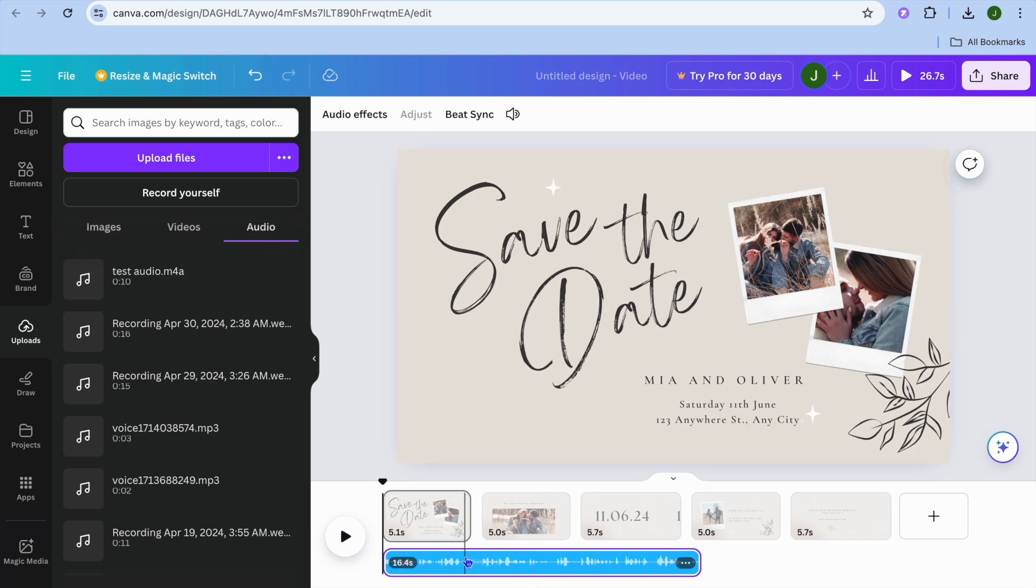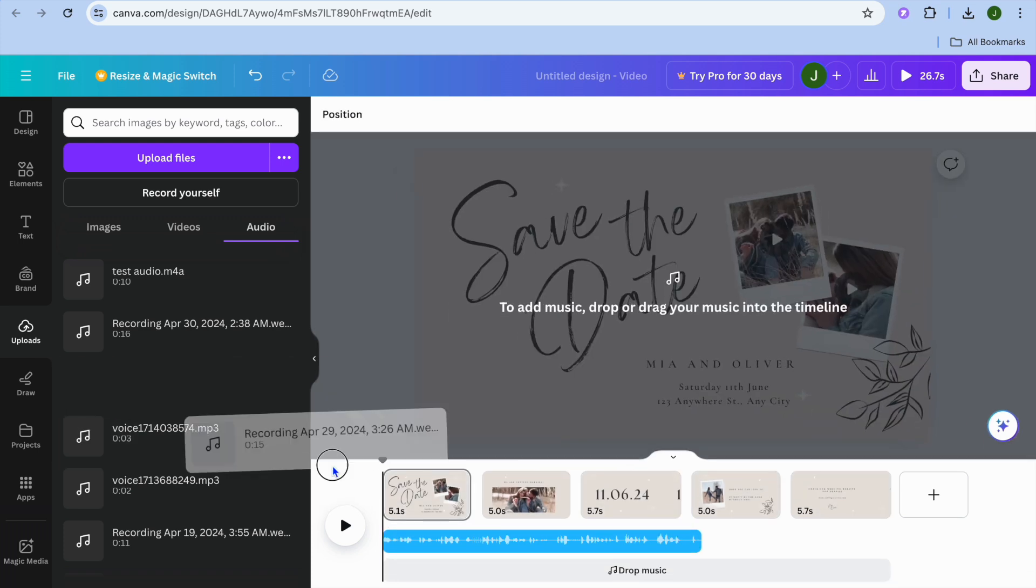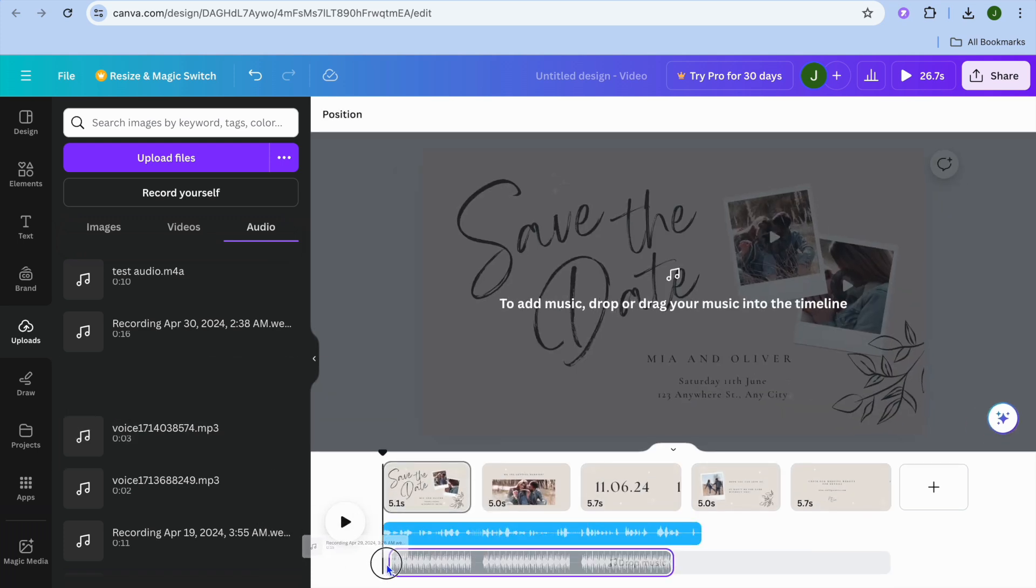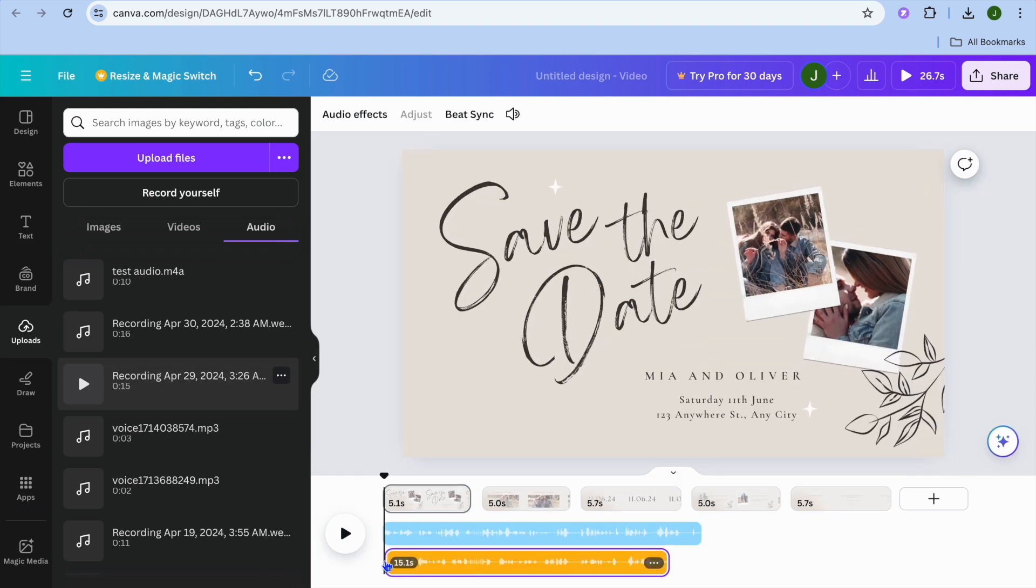Now let's say I would like to add background music. All I need to do is add the background music track. Simply drag and place it below the audio track that we had added first.